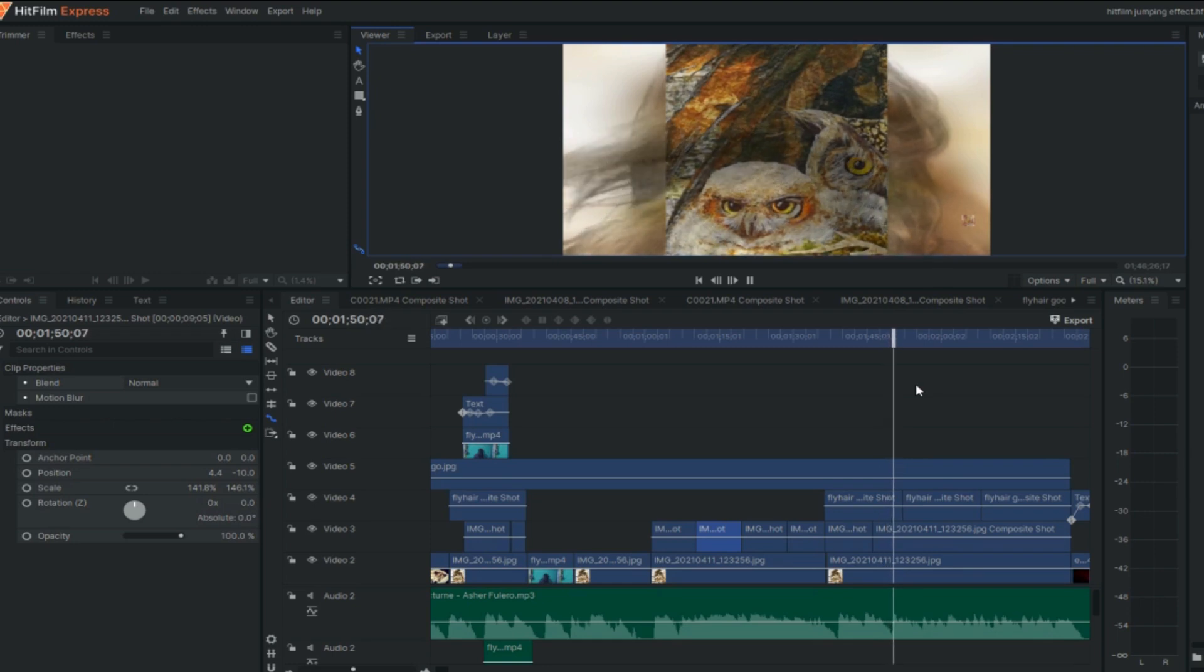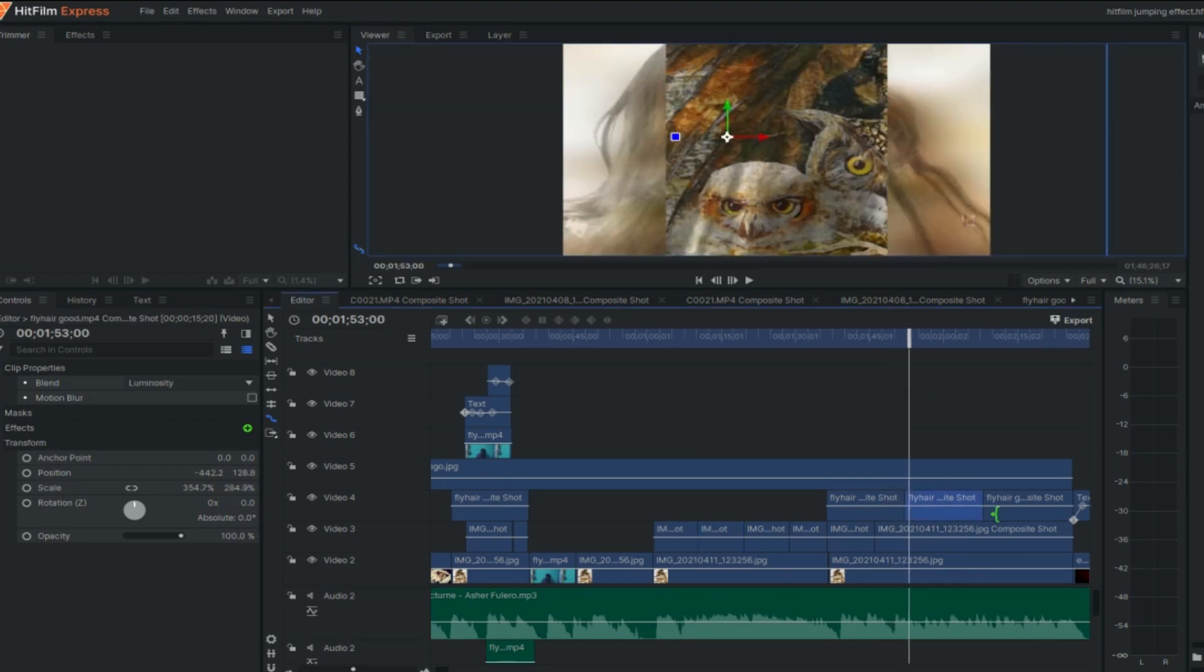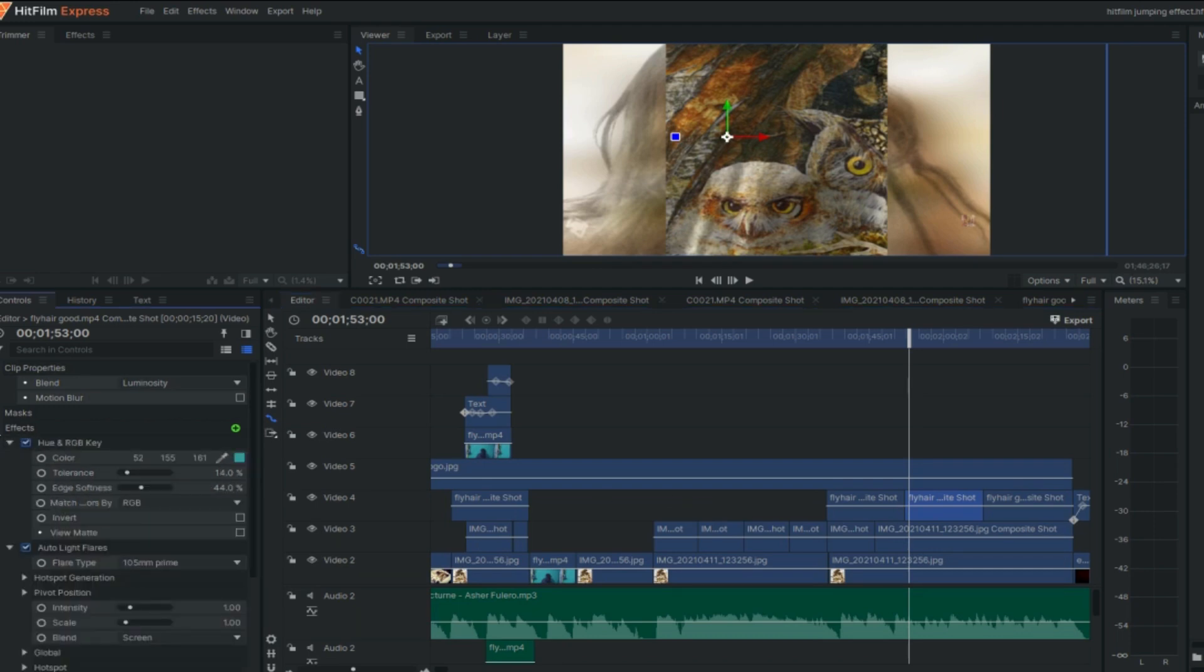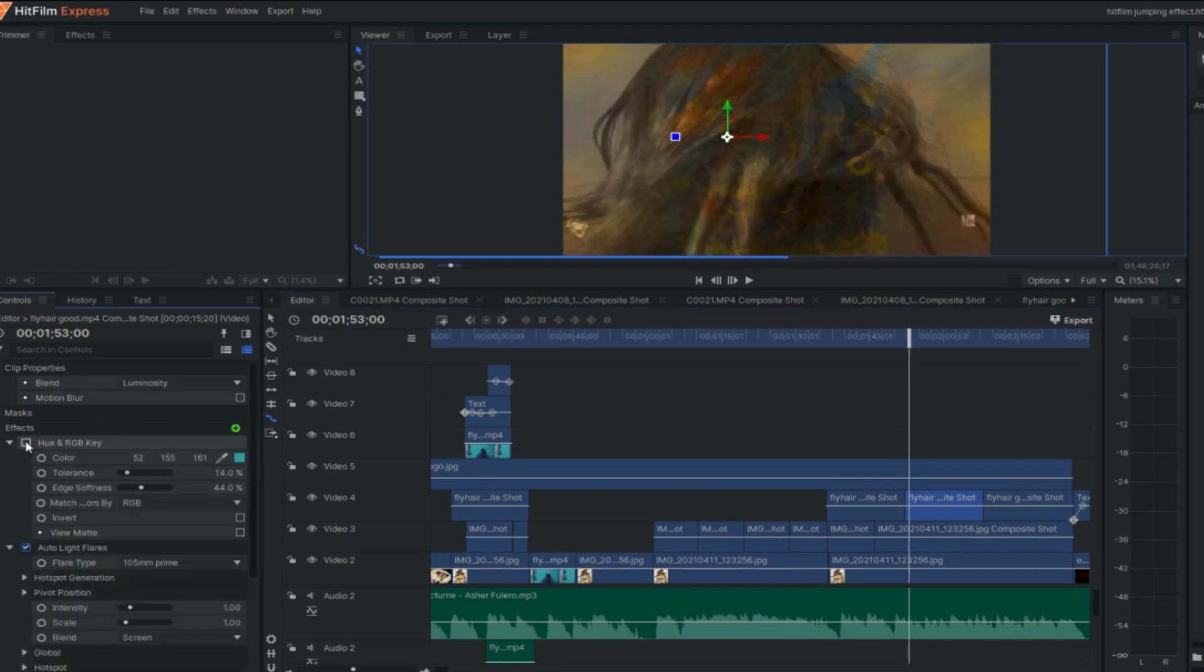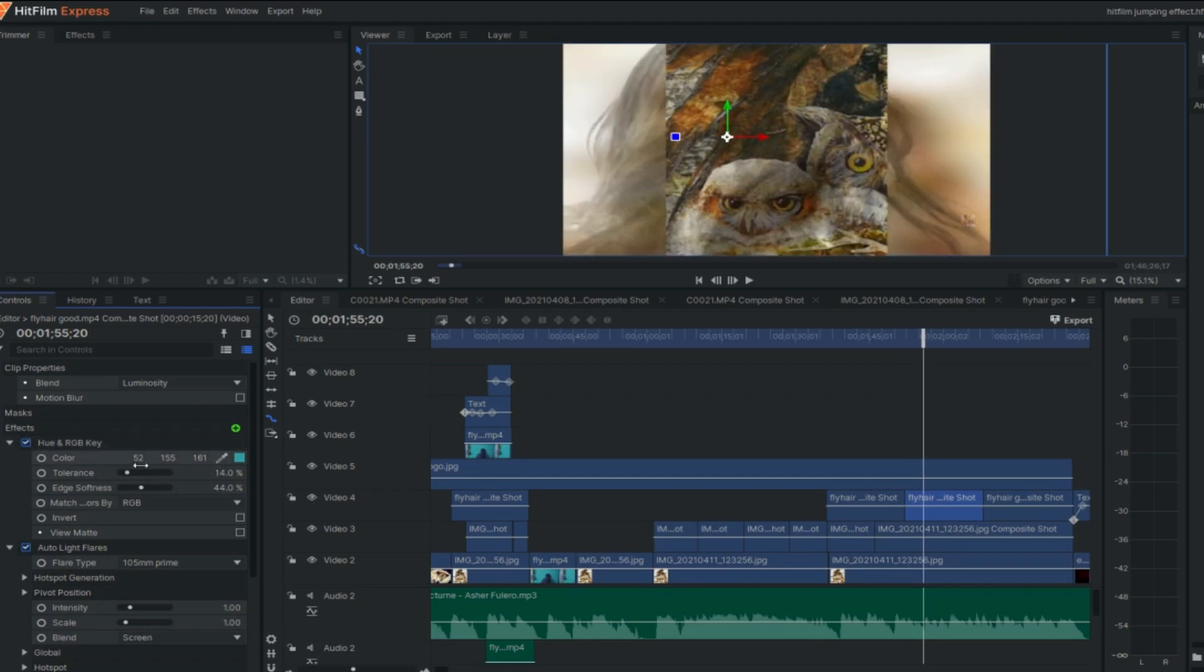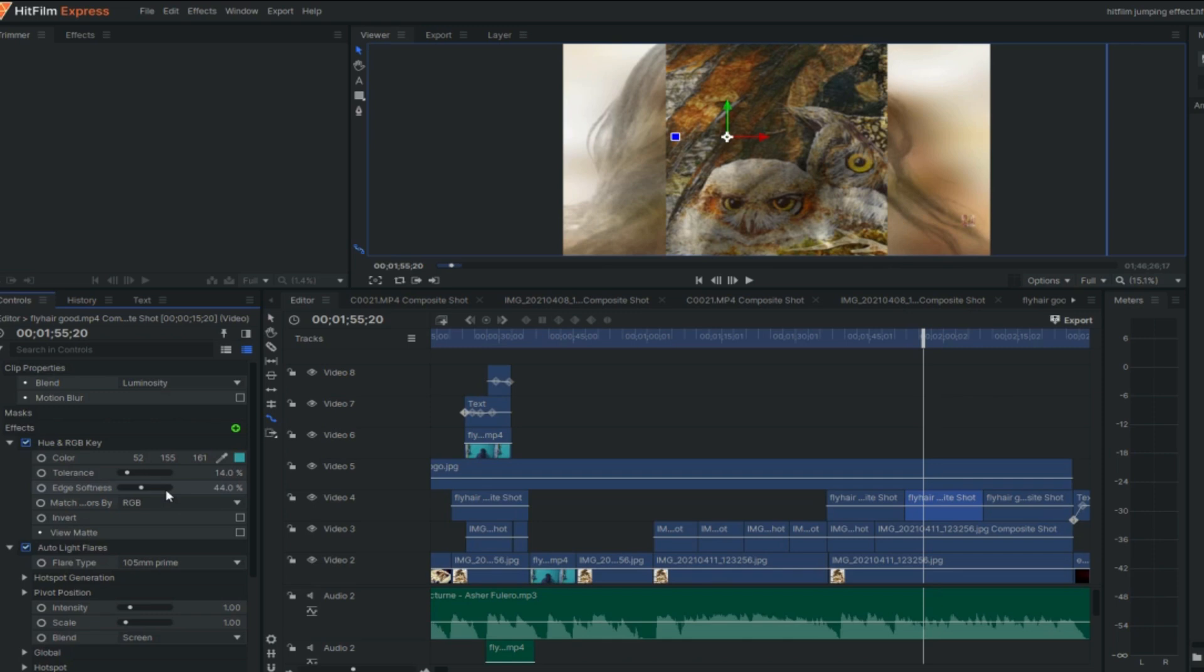I used hue and RGB key effect to remove green screen background in the shot. Use eye drop tool to select the background green color. Adjusted the tolerance and edge softness setting.